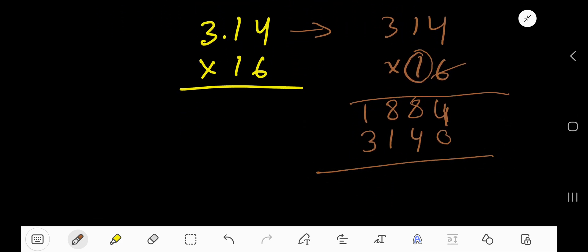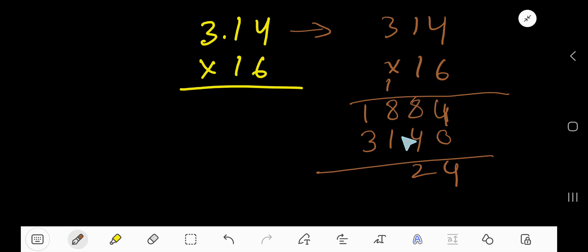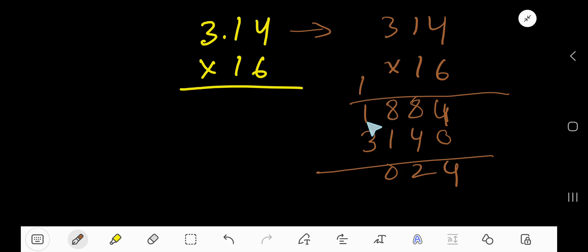Now add the partial products. 4 plus 0 equals 4. Then 8 plus 4 equals 12 — write 2 and carry 1 to the next column. Then 8 plus 1 is 9, plus 1 equals 10 — write 0 and carry 1. Then 1 plus 1 is 2, plus 3 equals 5. So the result before the decimal is 5024.